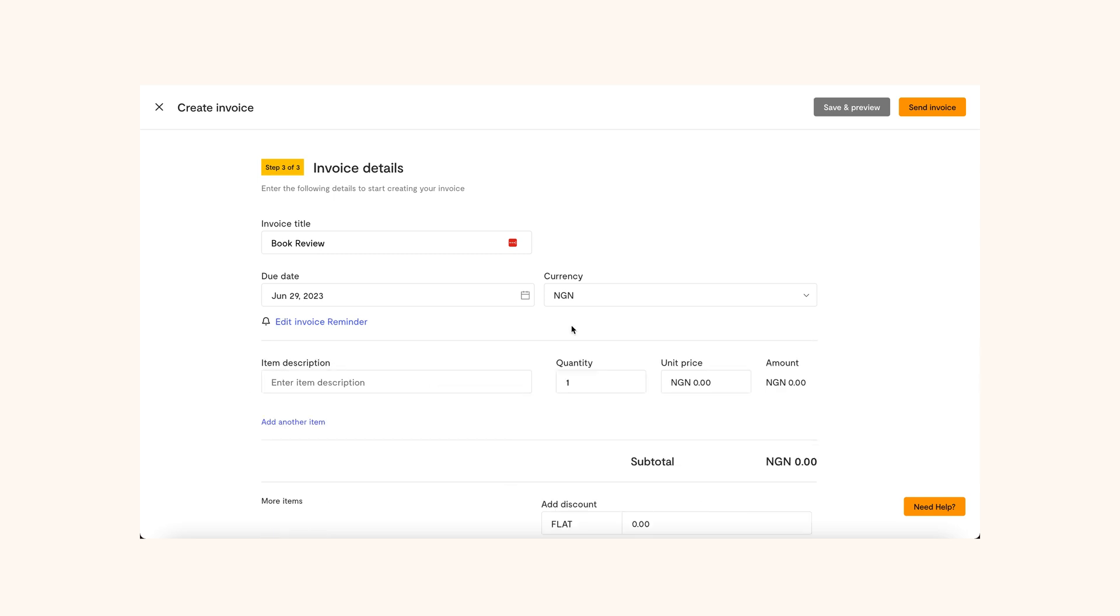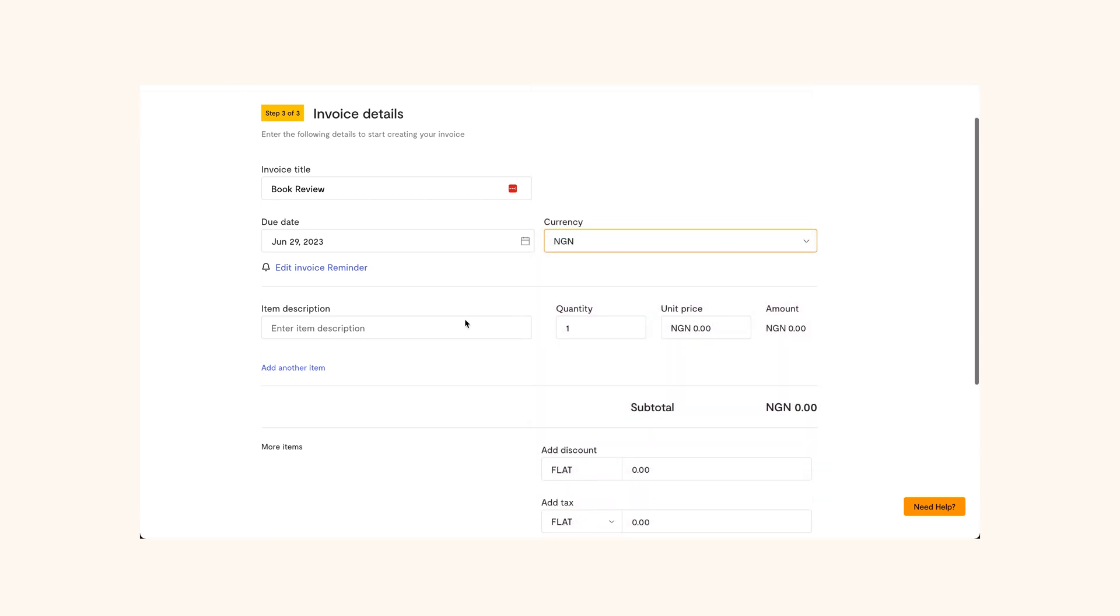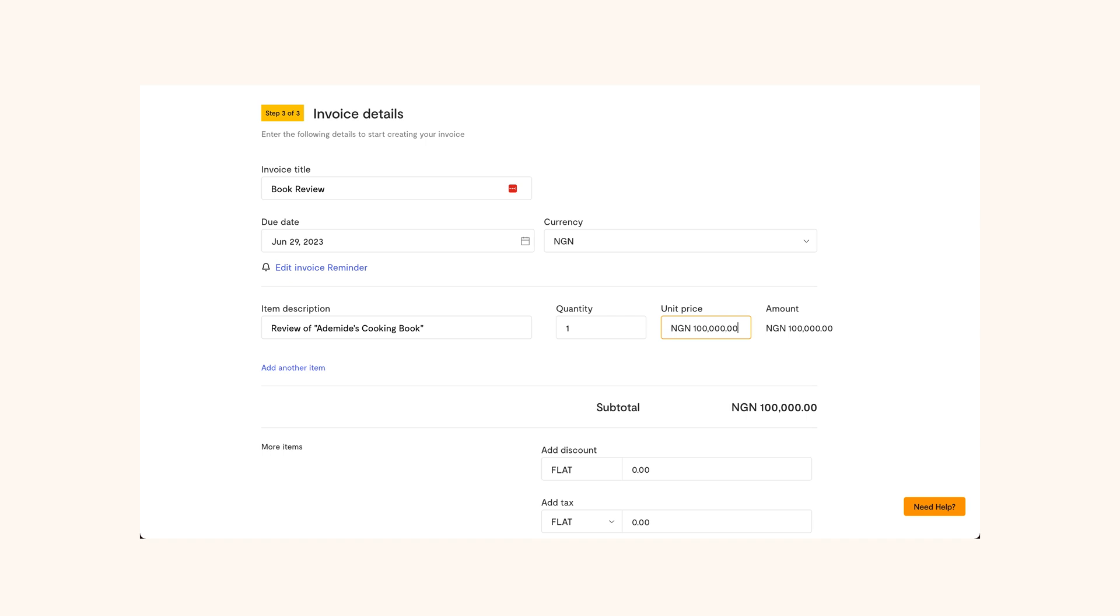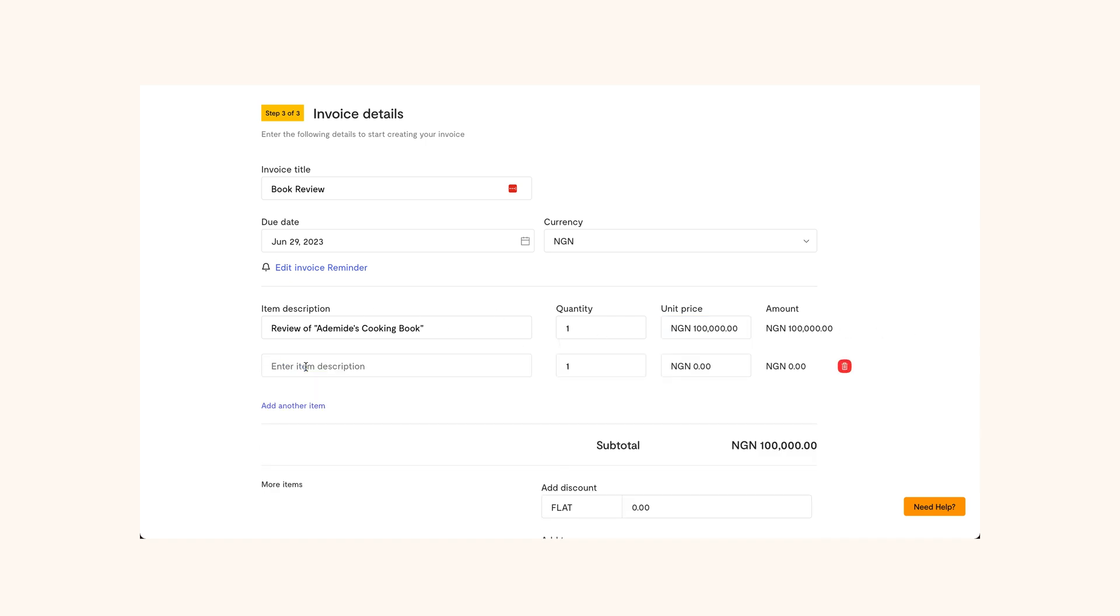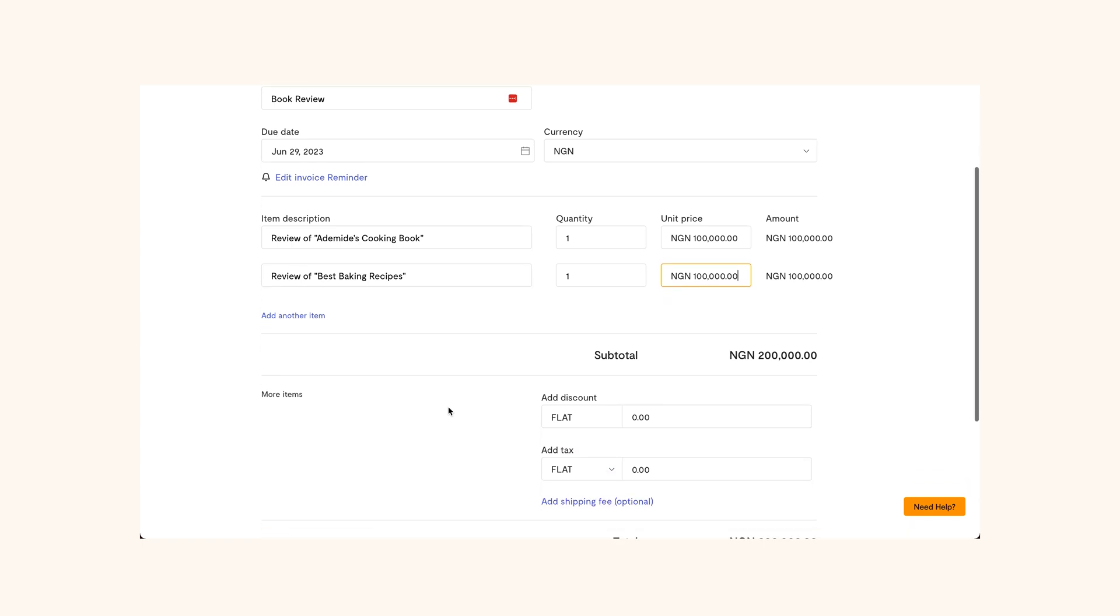Next, choose the currency. Now, add the description of the service rendered, the quantity and the unit price. You can also add another item if you offered other services. Once you're done, you will see the subtotal amount.